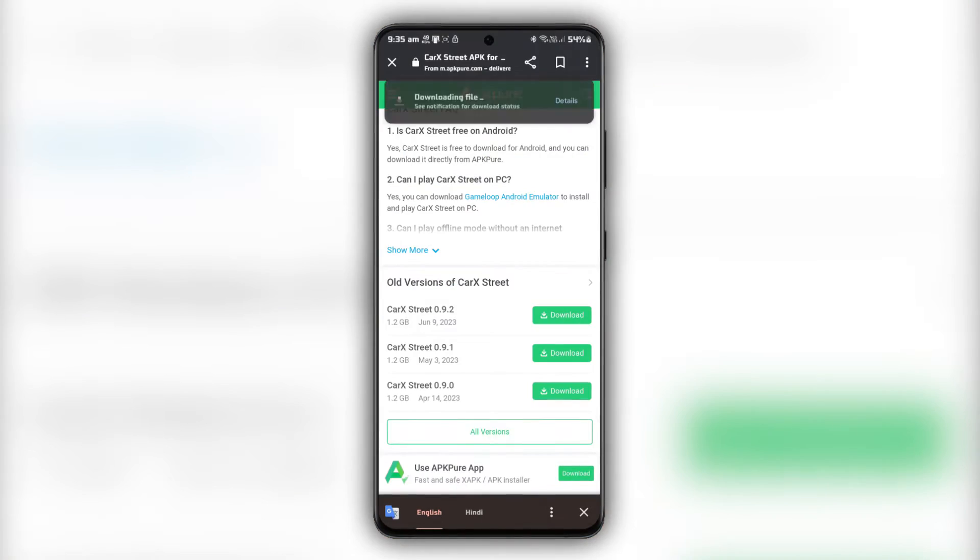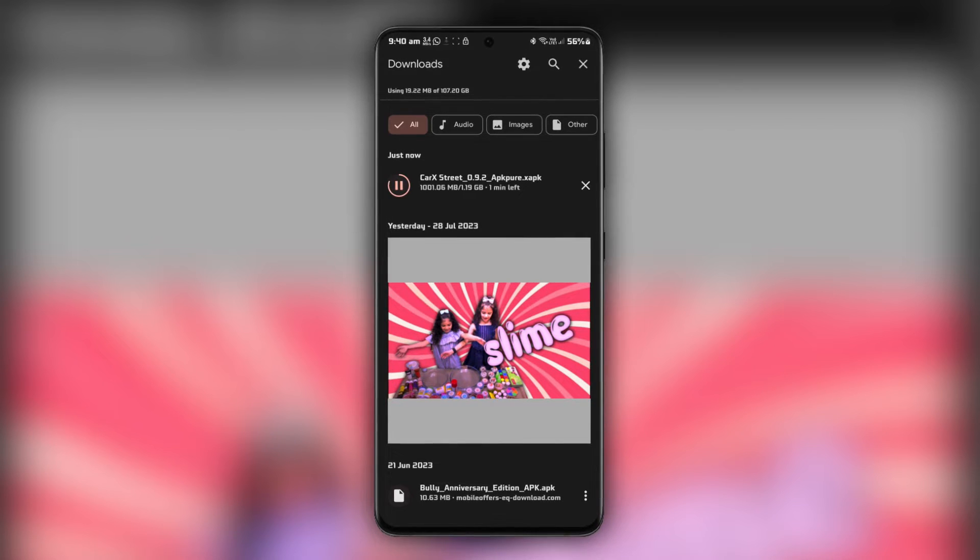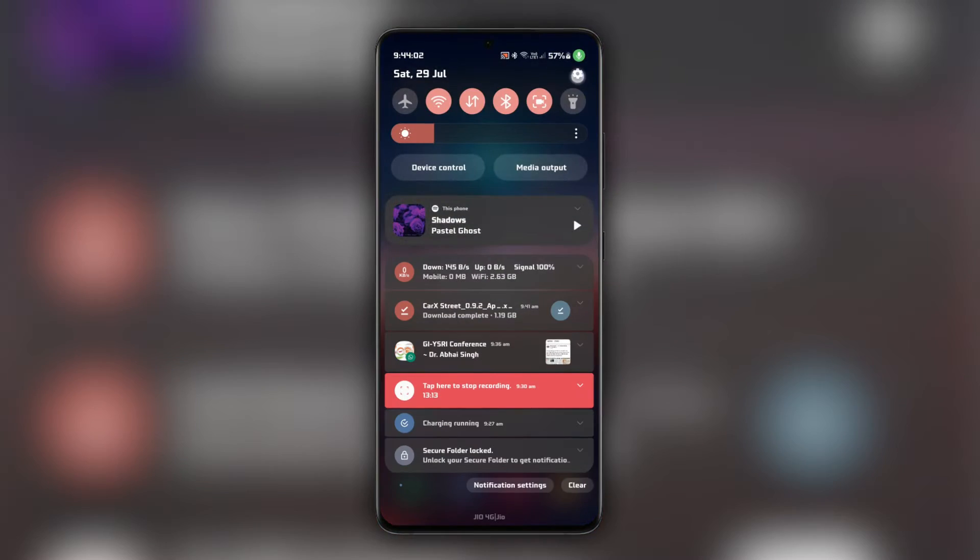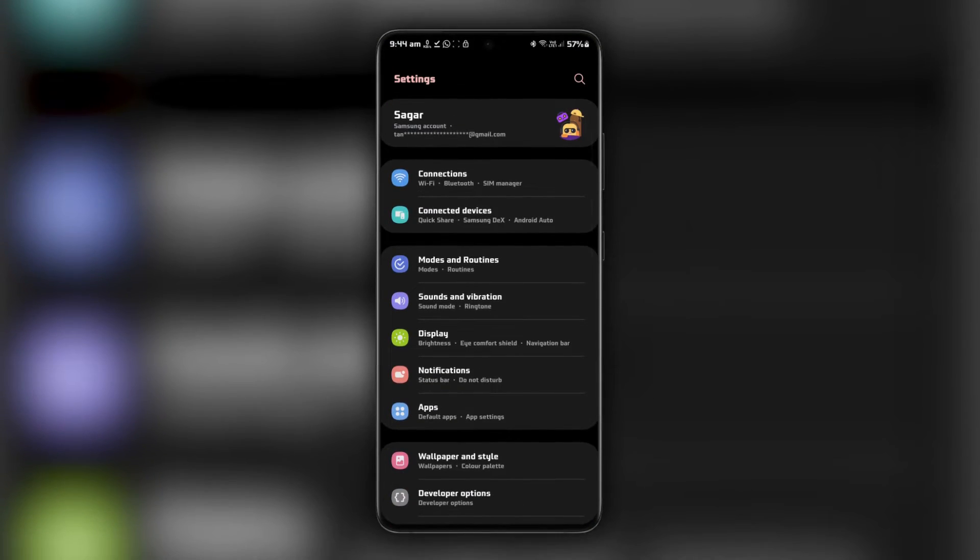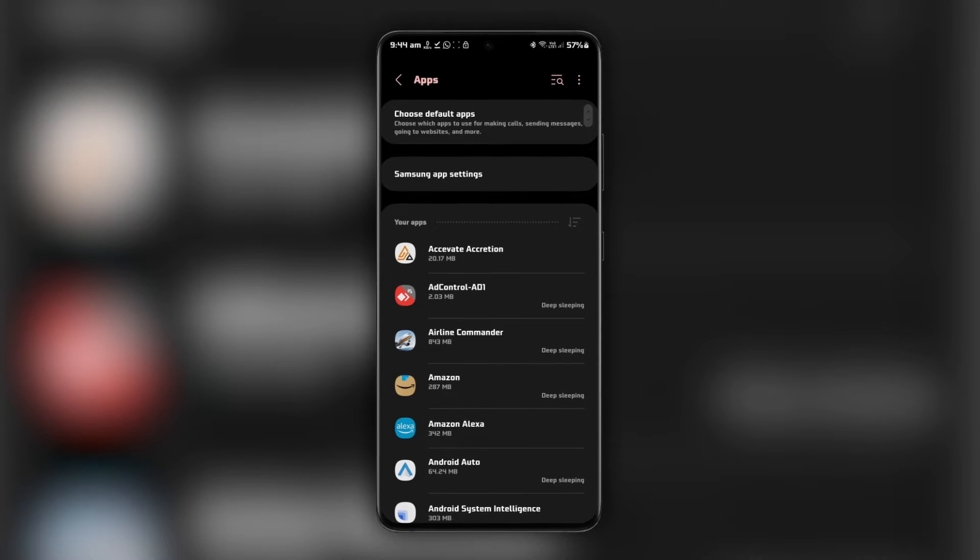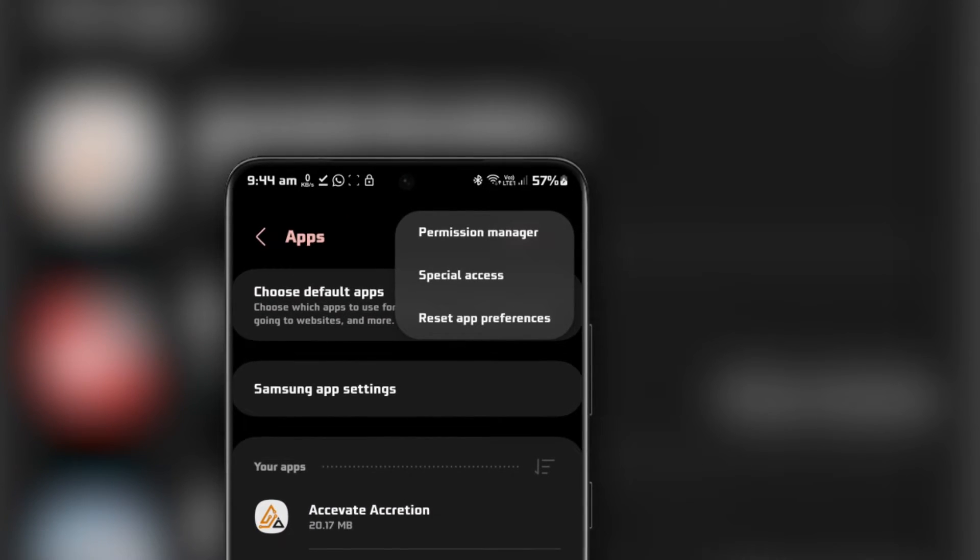Once the APK file is downloaded to your Android device, head to your settings, scroll down and select Apps and notifications. Tap on Advanced or Special Access.